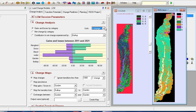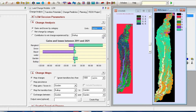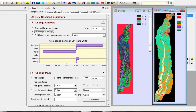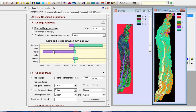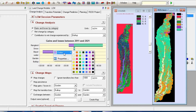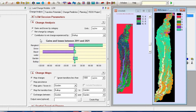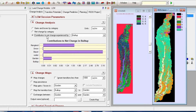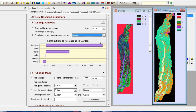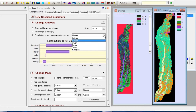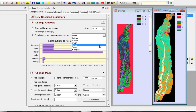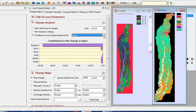In this section, gains and losses between the two classifications of 2011 and 2021 have been specified — showing what changes each class has had over those years. Also, the net change between the two classifications of 2011 and 2021 is clear. Finally, contributions to net change for the built-up class — this analysis can be specified for all classes. You can easily screenshot and save any chart.